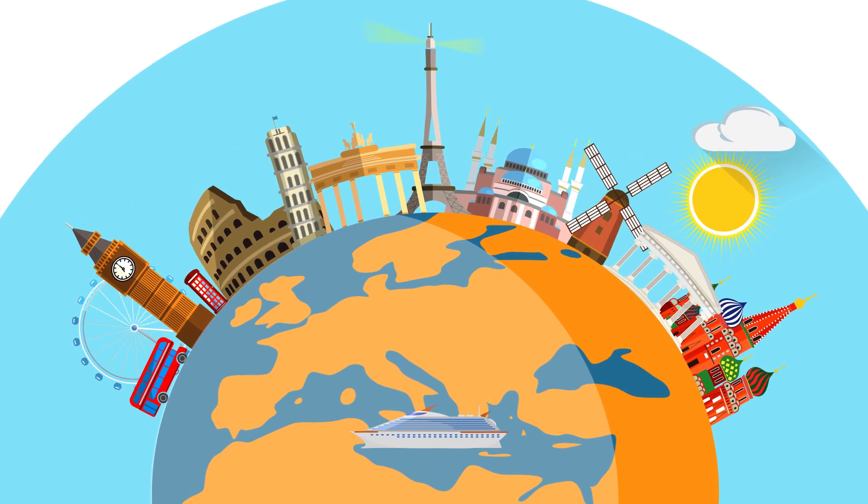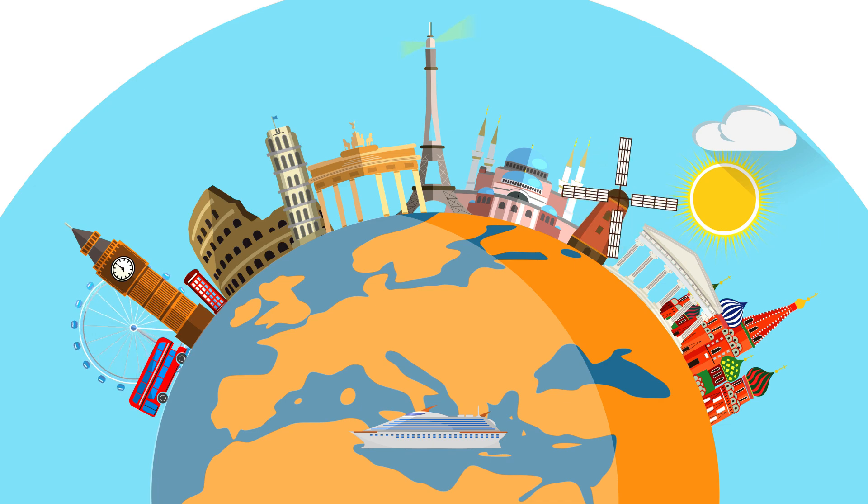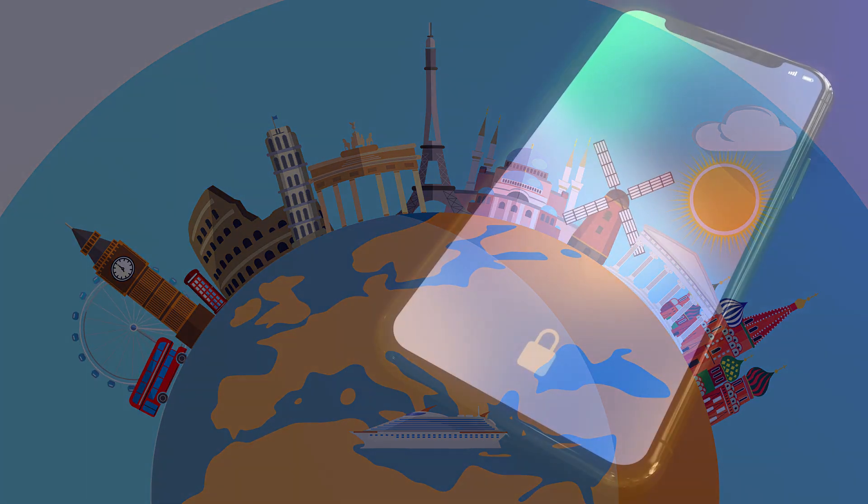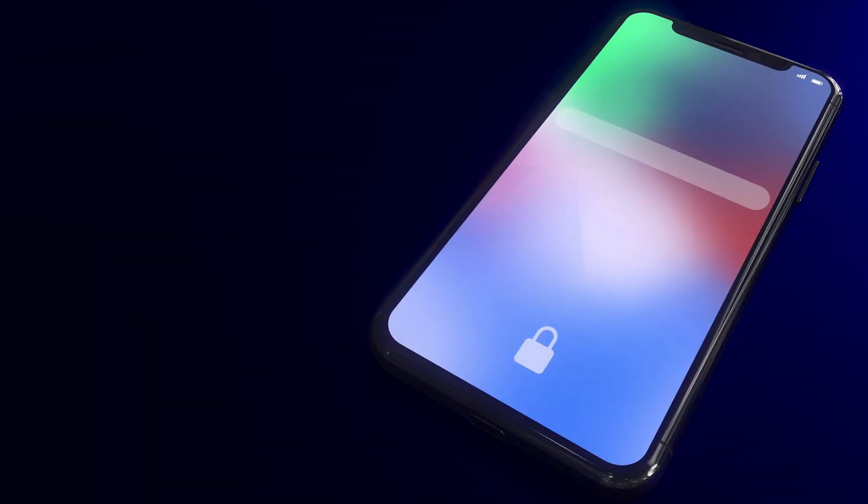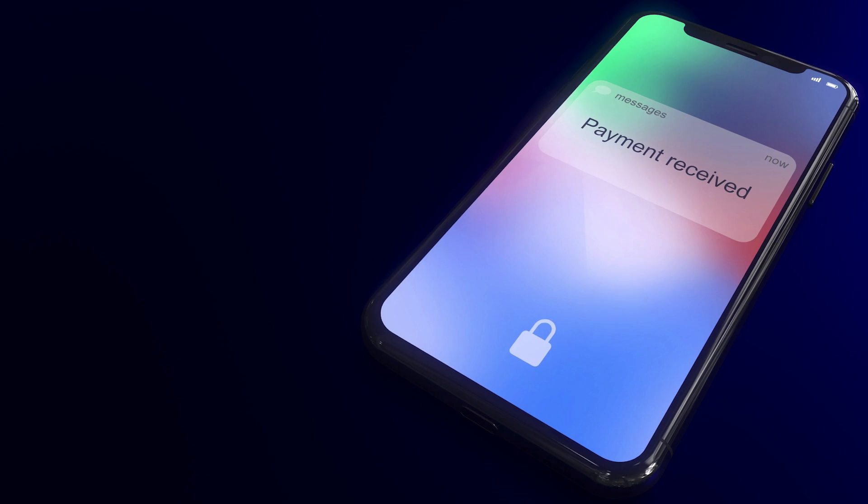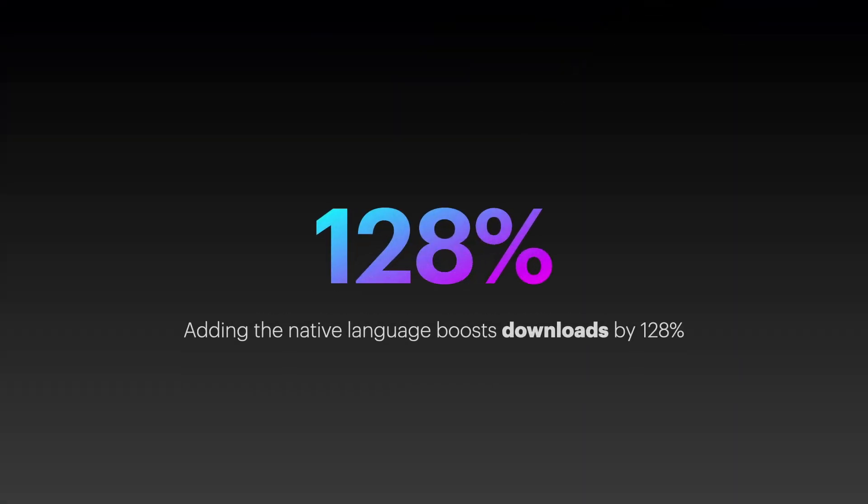And a study called The Impact of App Translations revealed that localizing iPhone app text resulted in considerably more downloads, about 128% more per country.